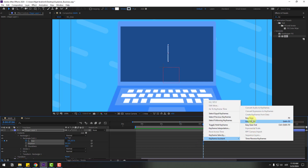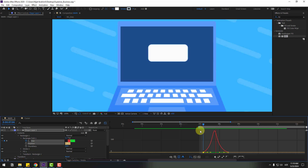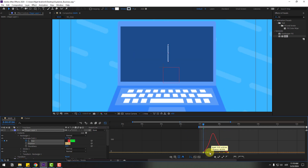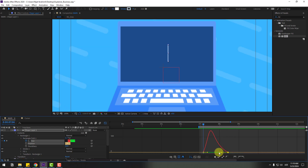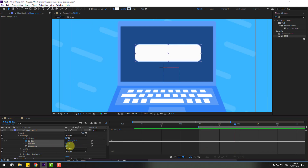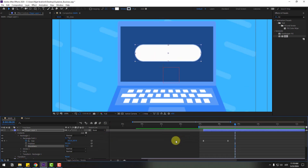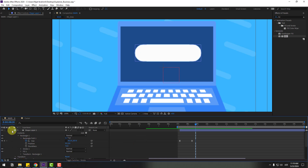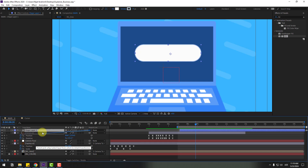Apply Easy Ease to the keyframes, go to the Graph Editor, and make a smooth graph. Move the first graph handle to the left. Change the roughness for a full smooth shape layer. Back in the keyframes, check the timing, and close settings. Select shape layer 1, link it to the laptop layer, and move it to the left.